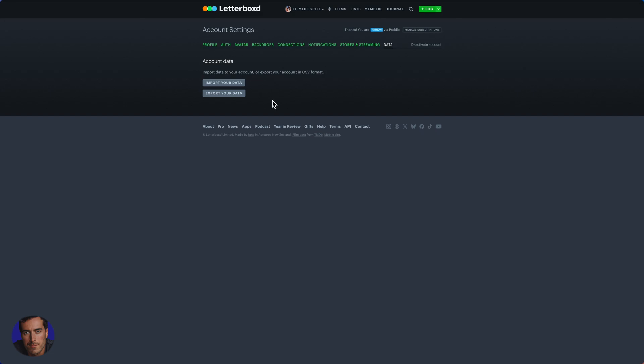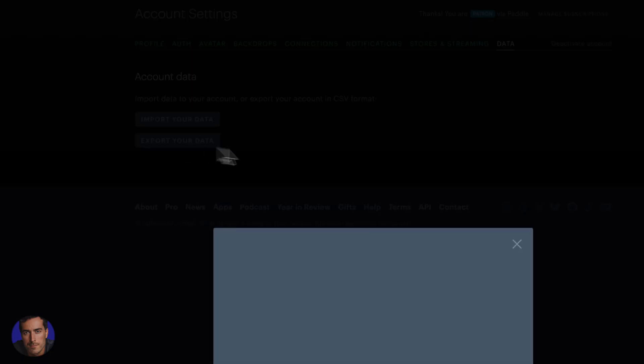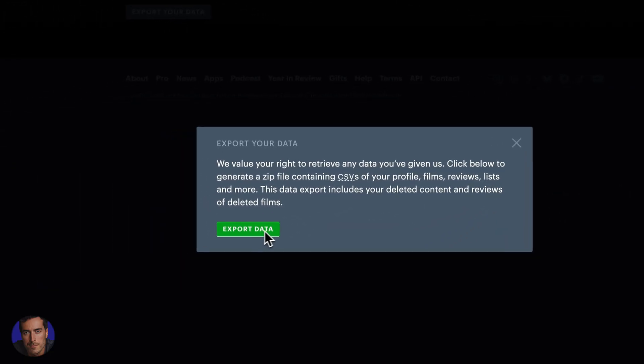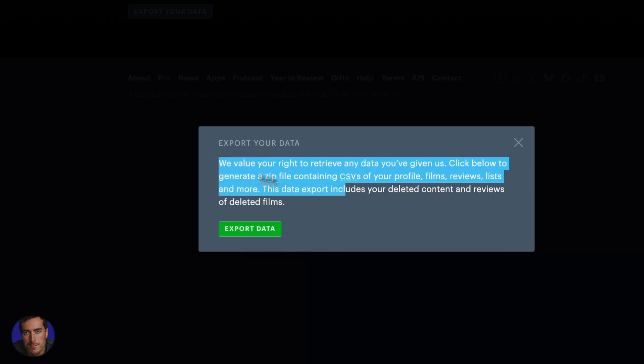Details that you've added to the Letterboxd system to your profile specifically—your profile, the comments that you've done, the reviews that you've done—all of this can be exported. All you need to do is click export data and click on this green export data button right here.